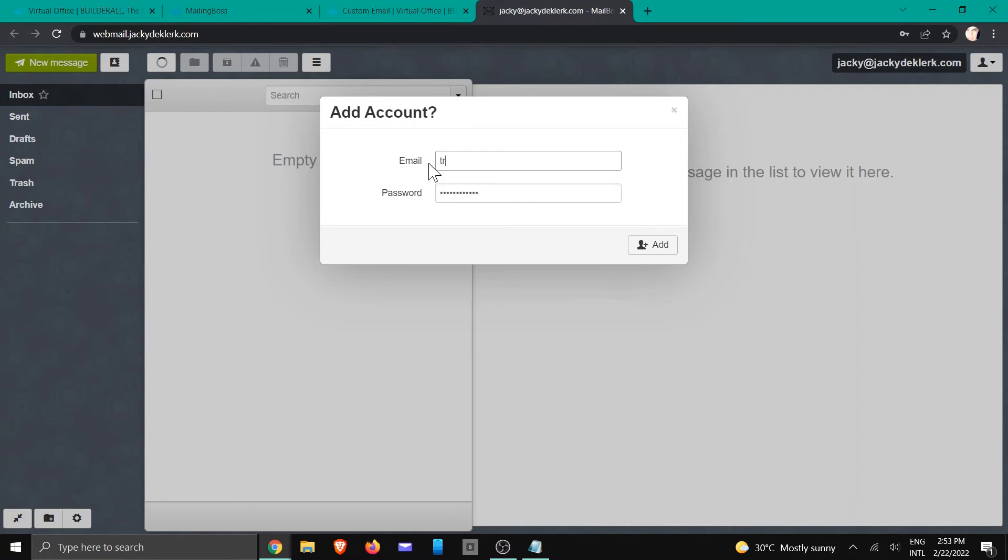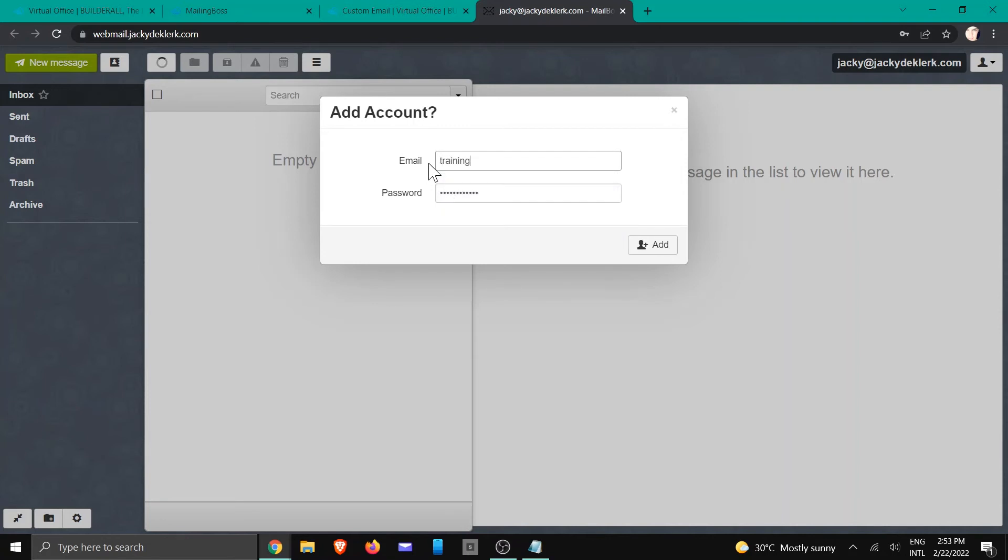And the one that we want to add is training. And we need to put in our password, and we're going to click on add.